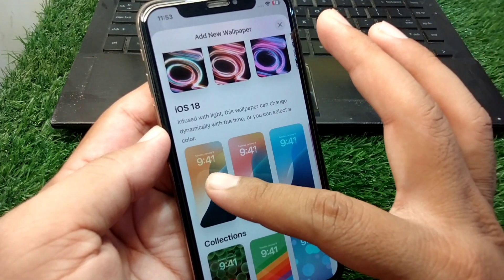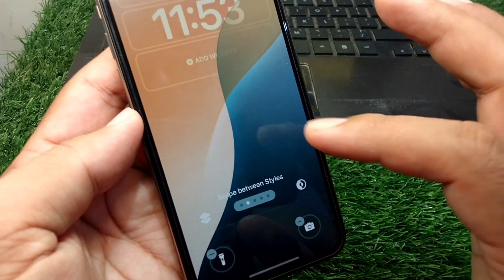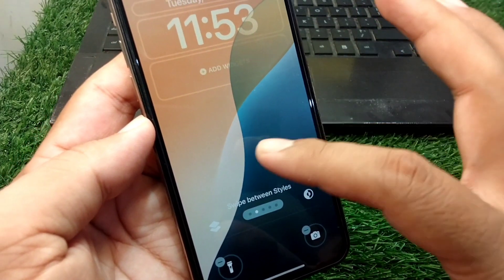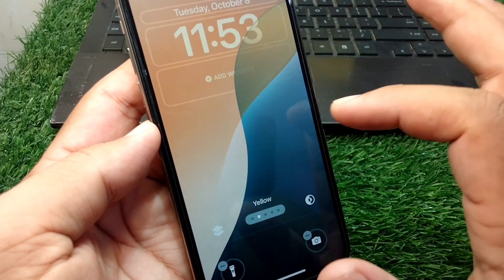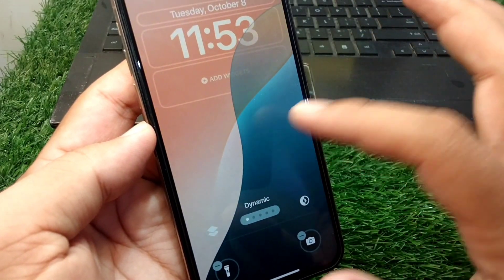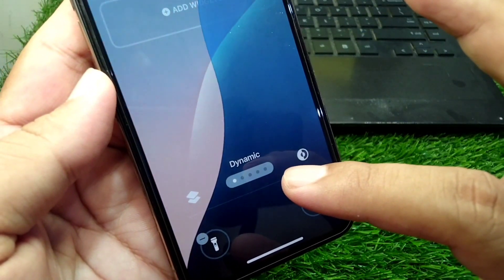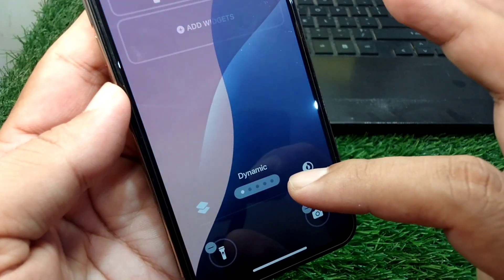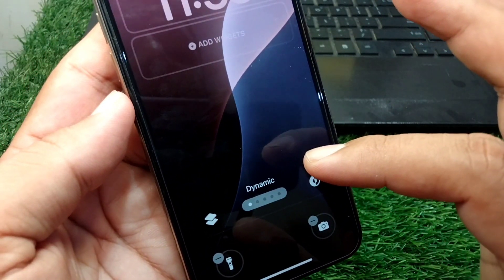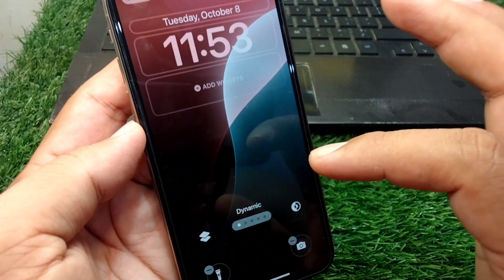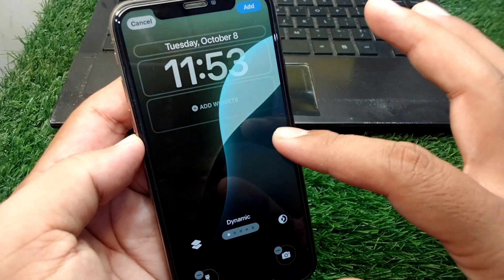Select any one of the iOS 18 wallpapers. After selecting it, slide this wallpaper to the right side and here you will see the Dynamic Wallpaper option. The dynamic wallpaper will start working on your iPhone, as you can see here.